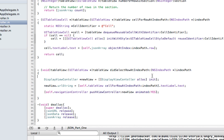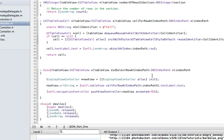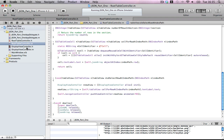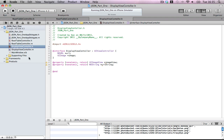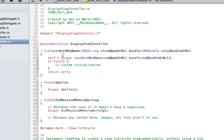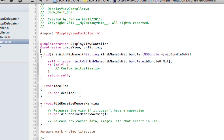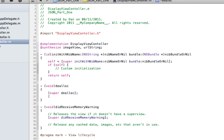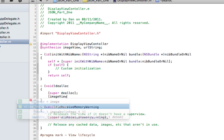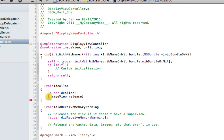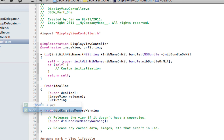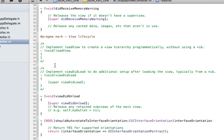Before we even try and run this there are a few small problems. First of all we haven't declared anything to hold these objects — these pictures. So, synthesize imageView and URLString. And because we're allocating memory we must release this memory, so imageView release and URLString release. These wouldn't cause memory errors by not releasing, but it's very bad practice not to do this from the start.